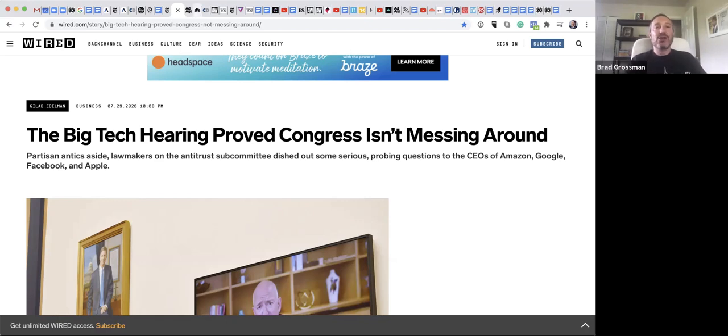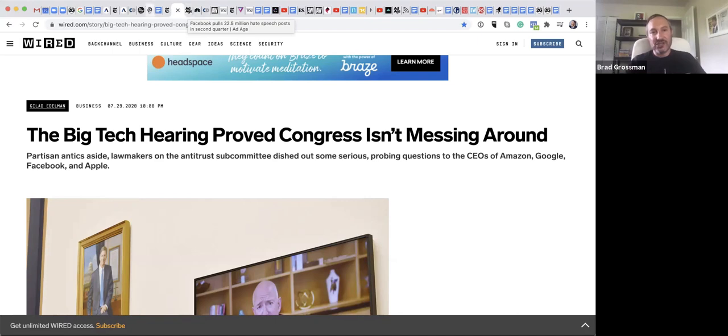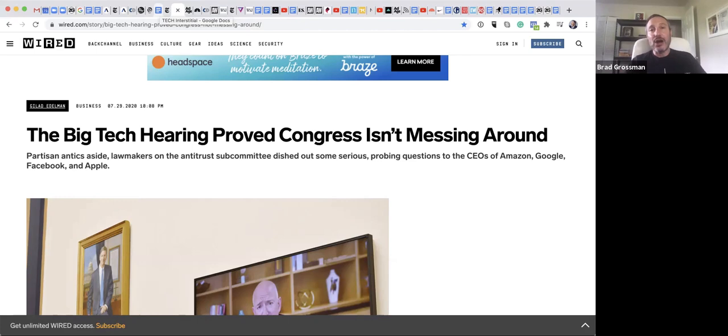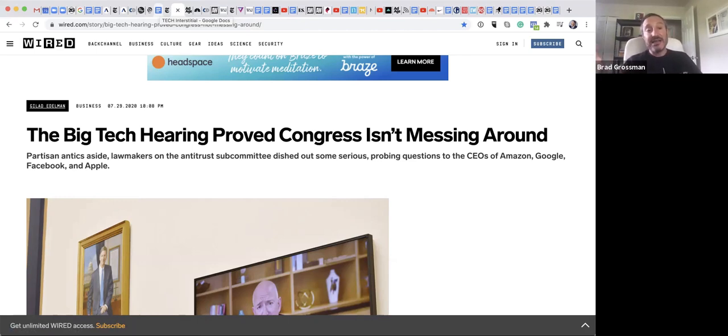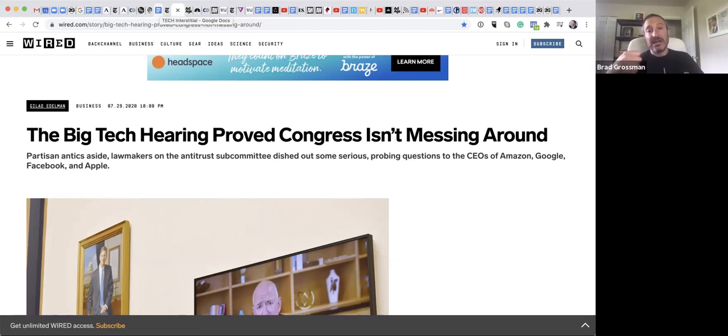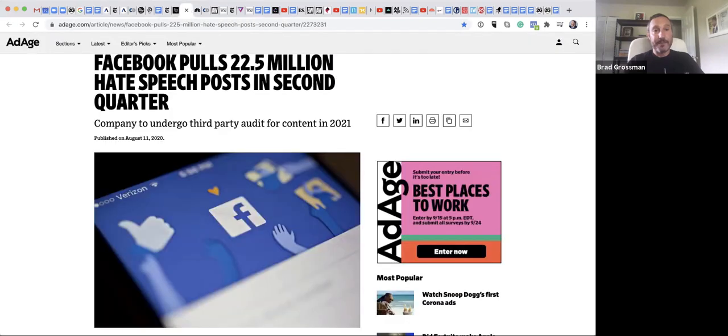So this whole tech lash is definitely moving to the forefront of conversation again, when in the very beginning, and even now we're on Zoom, we're loving tech, tech is helping us. Tech is also, whether you think it's effective or not, enabling our kids to continue with their education.